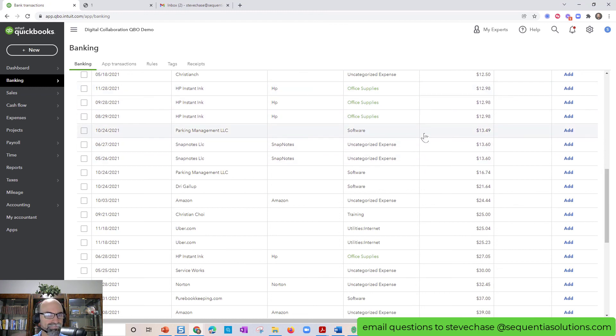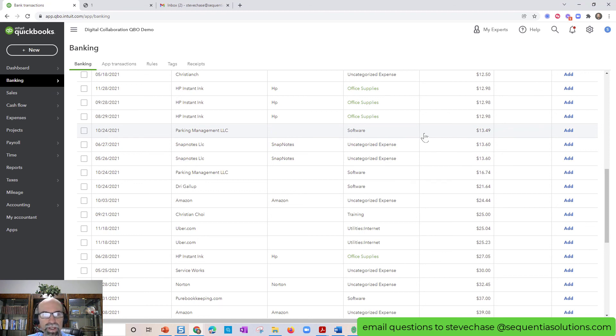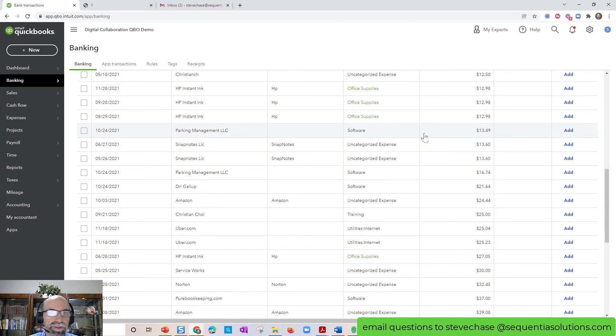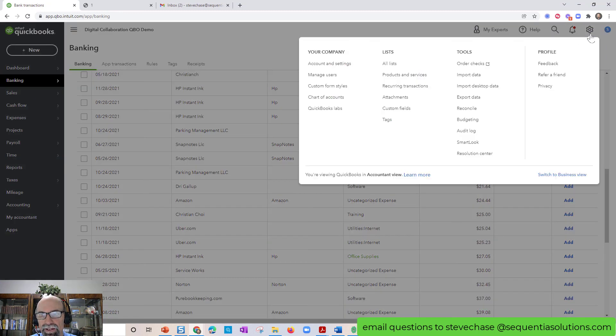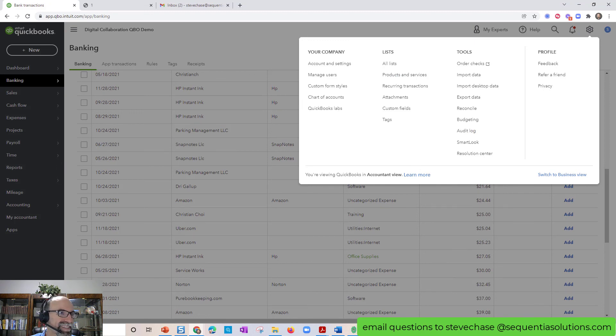Yeah, that's all I wanted to share with you here. I know this trips up a lot of folks. And so hopefully this video was helpful for you to decide whether you should have the accountant view or the business view. Thanks for watching.